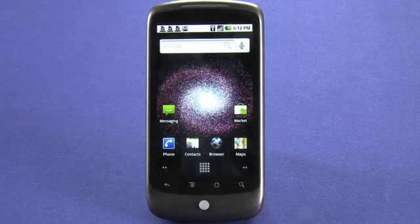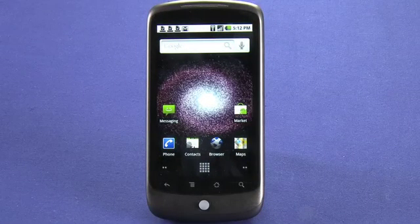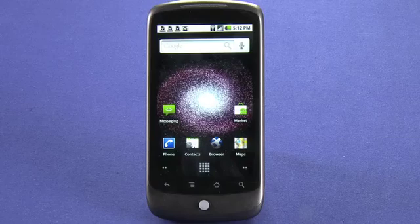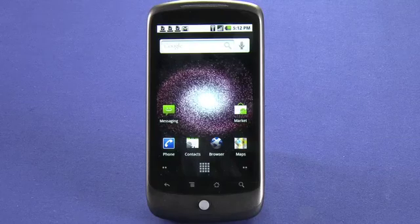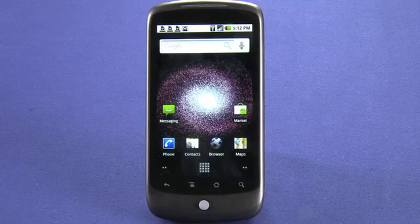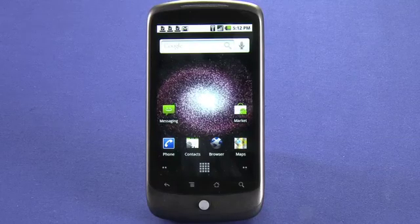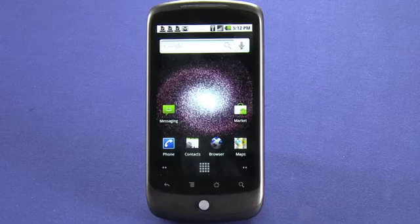Hi, this is Andrew Moore Crispin with your Butterscotch.com 10-part tutorial series on the Nexus One, also known as the Google Phone. Today we're going to take a look at privacy and security settings on the Nexus One.